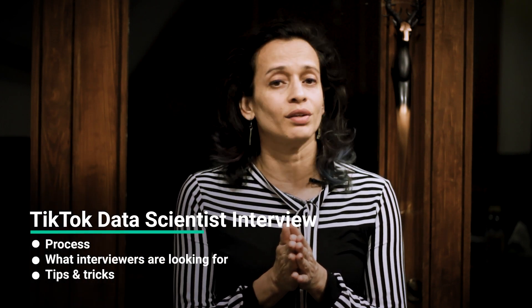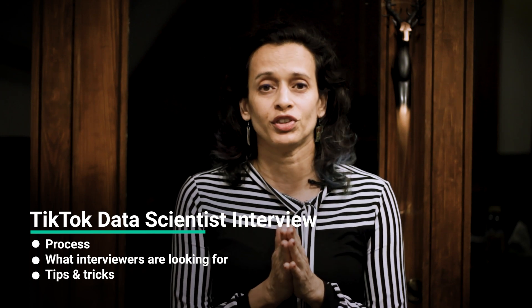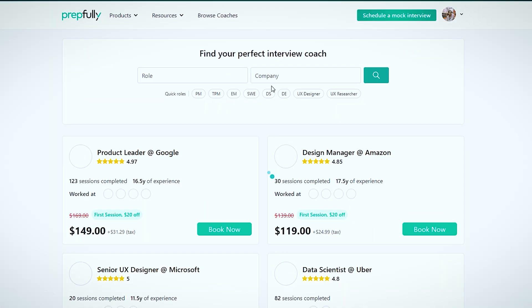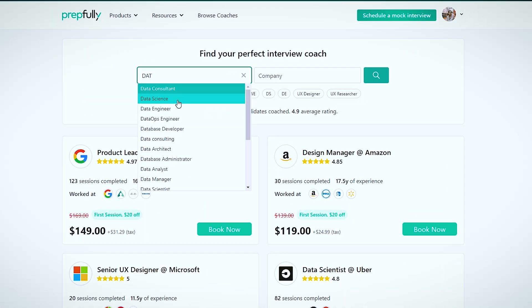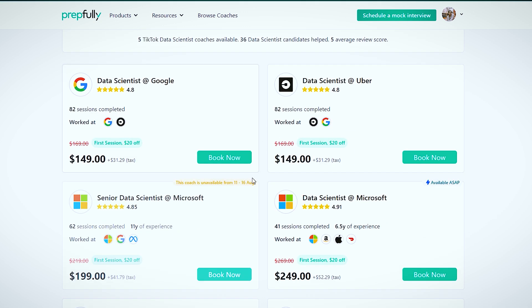Hi everyone, I'm Mitali and I'm going to be talking about the TikTok data scientist interview process. At the end of this video, you should have a good understanding of the process itself, what interviewers look at, and a bunch of tips for each round. I'm from Prepfully. This video has been put together by TikTok data scientists who are also interview coaches on Prepfully. They've coached hundreds of candidates through the process and can be booked directly on the website if you need more personalized guidance.